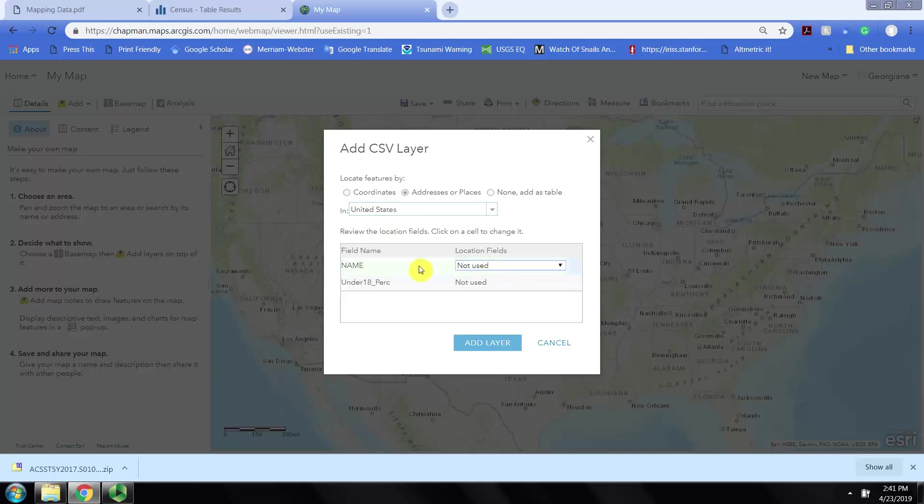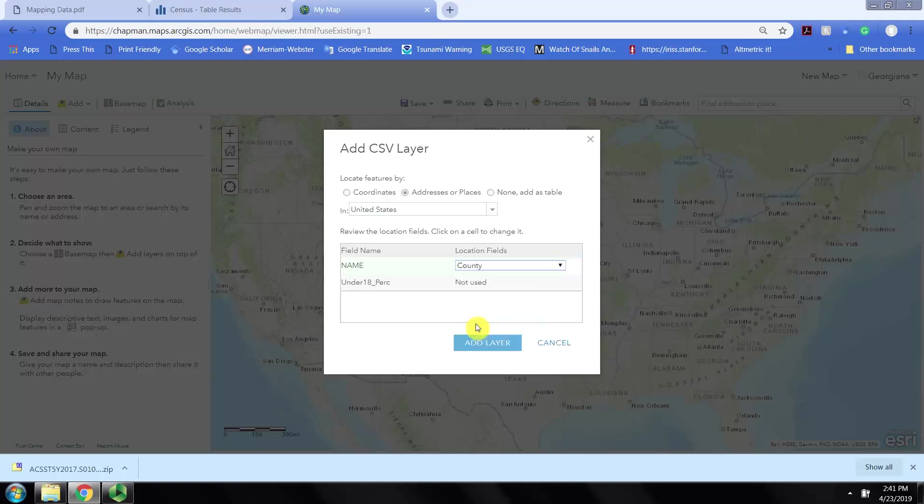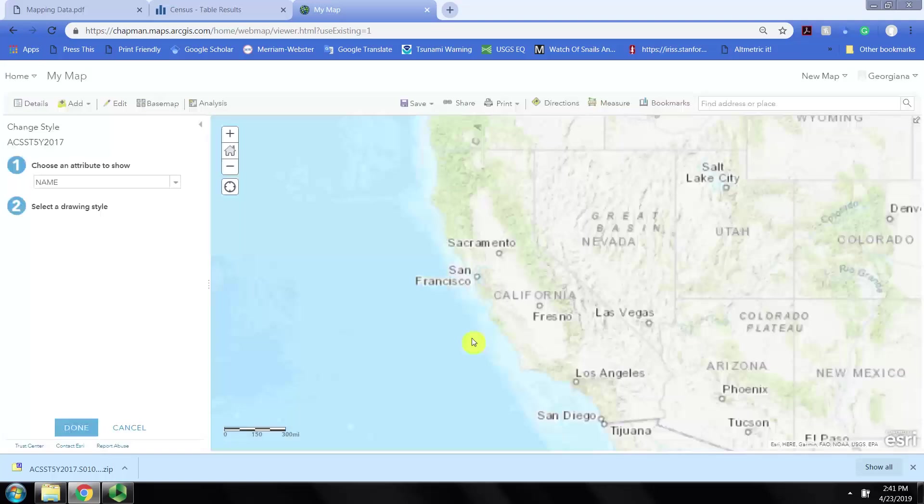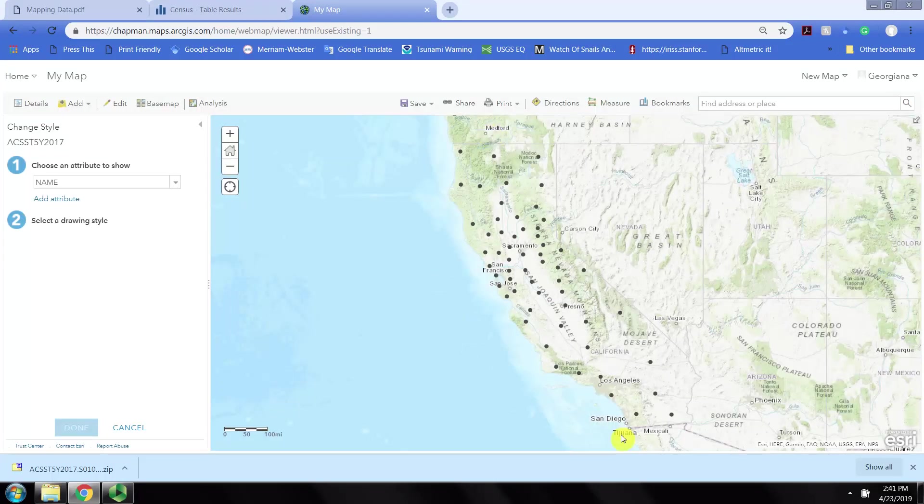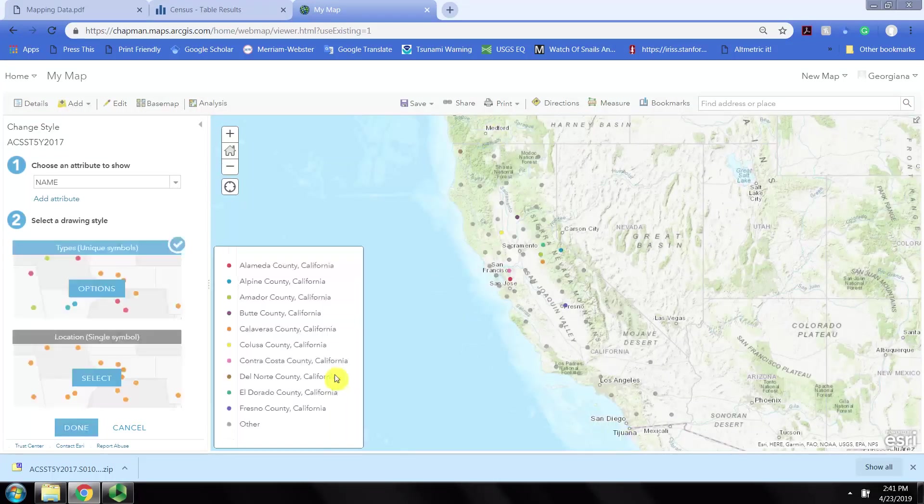We just need to tell the program that we have places within the United States and that the name field is where the program can find the county name, so that it can correctly identify those locations on the map.